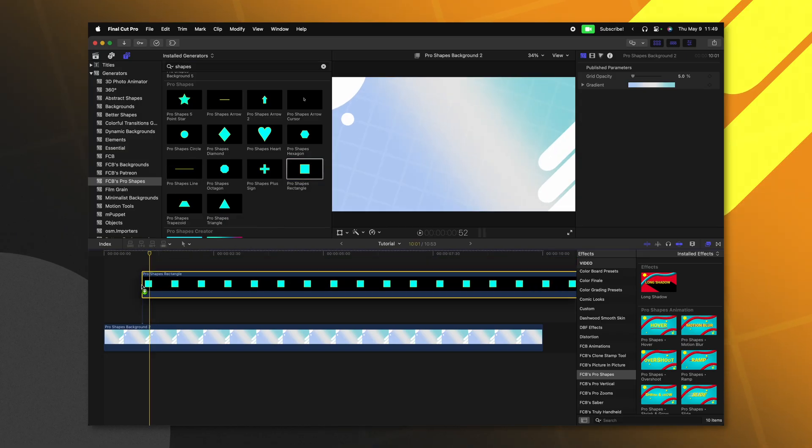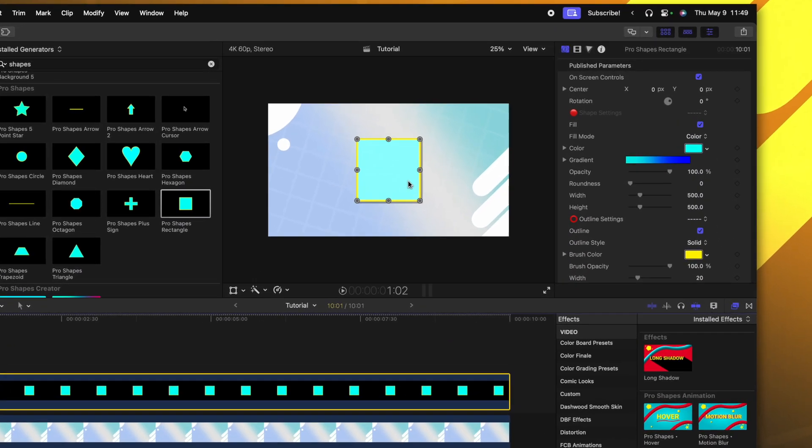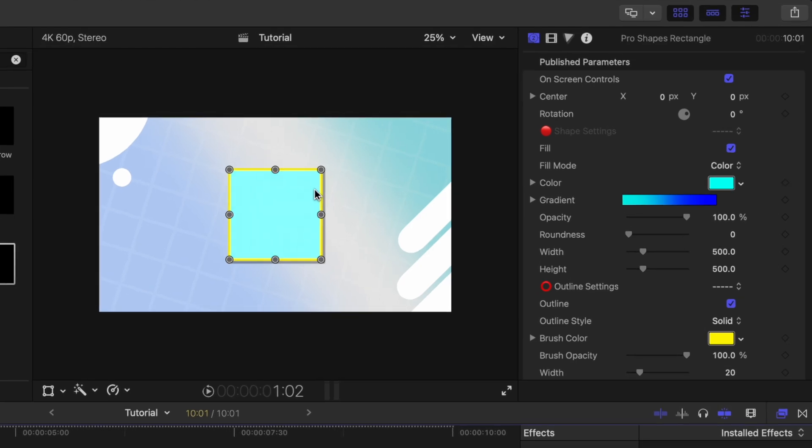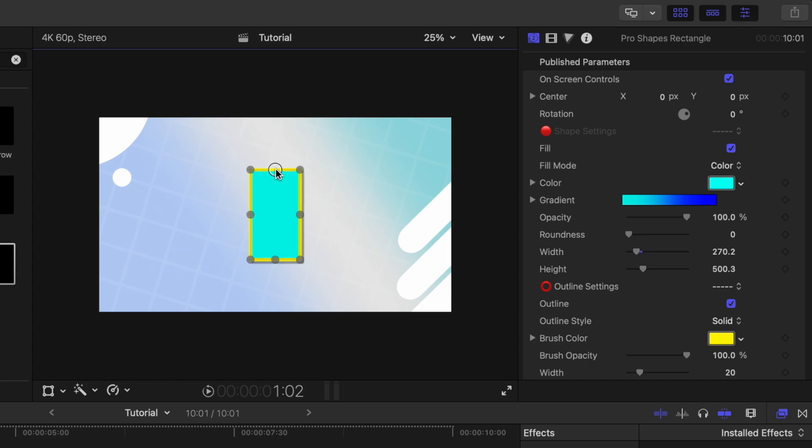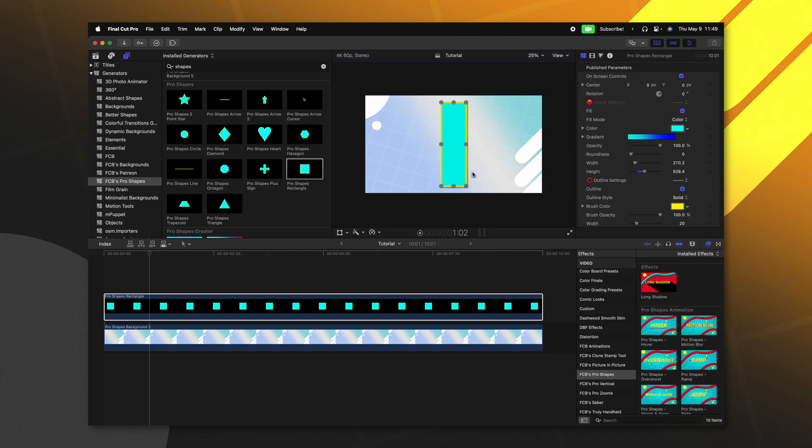And so that's the real power of Pro Shapes. If I were to apply this rectangle, once again, you'll immediately notice that we have these onscreen controls. I can go ahead and squeeze in the shape as much as I want, I can raise it up, and that width on the outline is going to stay uniform the entire time.